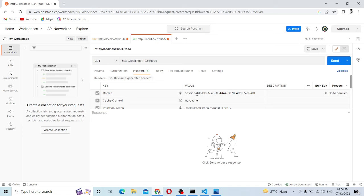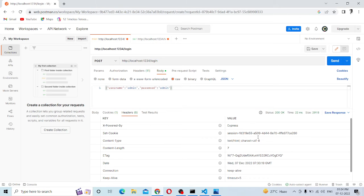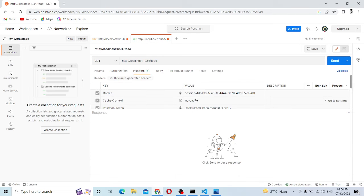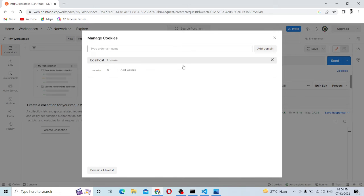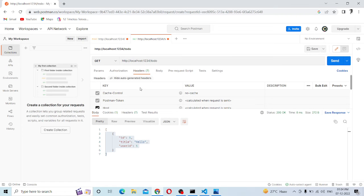Cookie is equal to the session ID value. Now we are going to set it and send it. In the server, we have to authenticate this session ID. So we have to send this user ID. Now we have to delete the cookie — the cookie is clear. We have to send it, then delete the cookie.